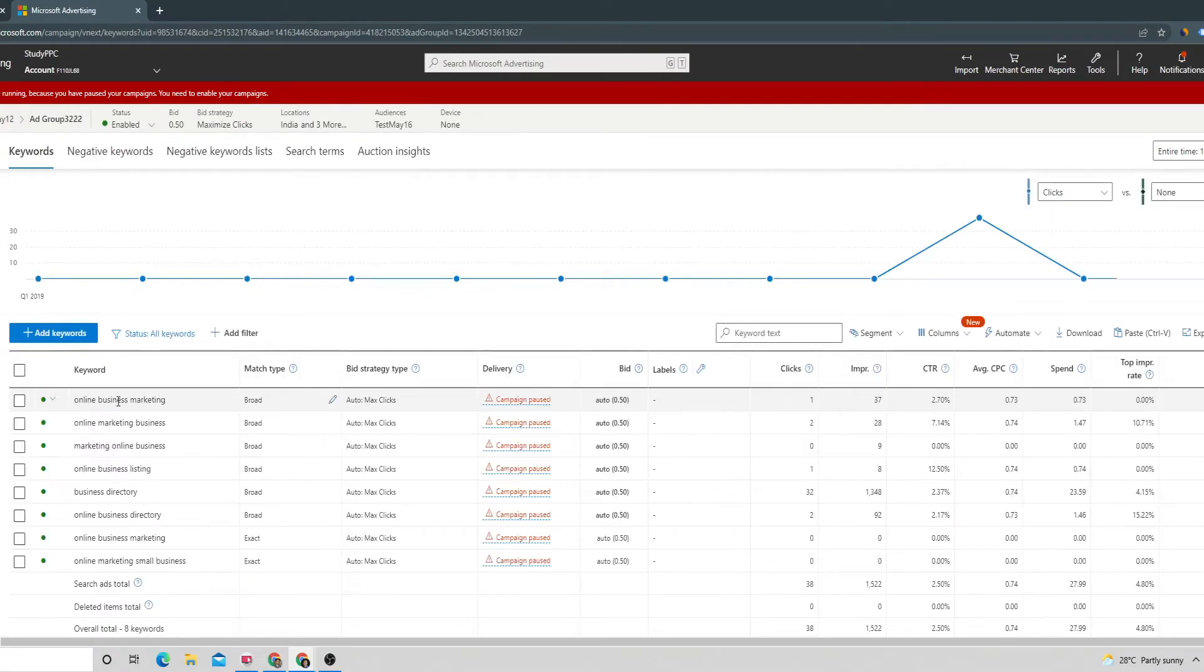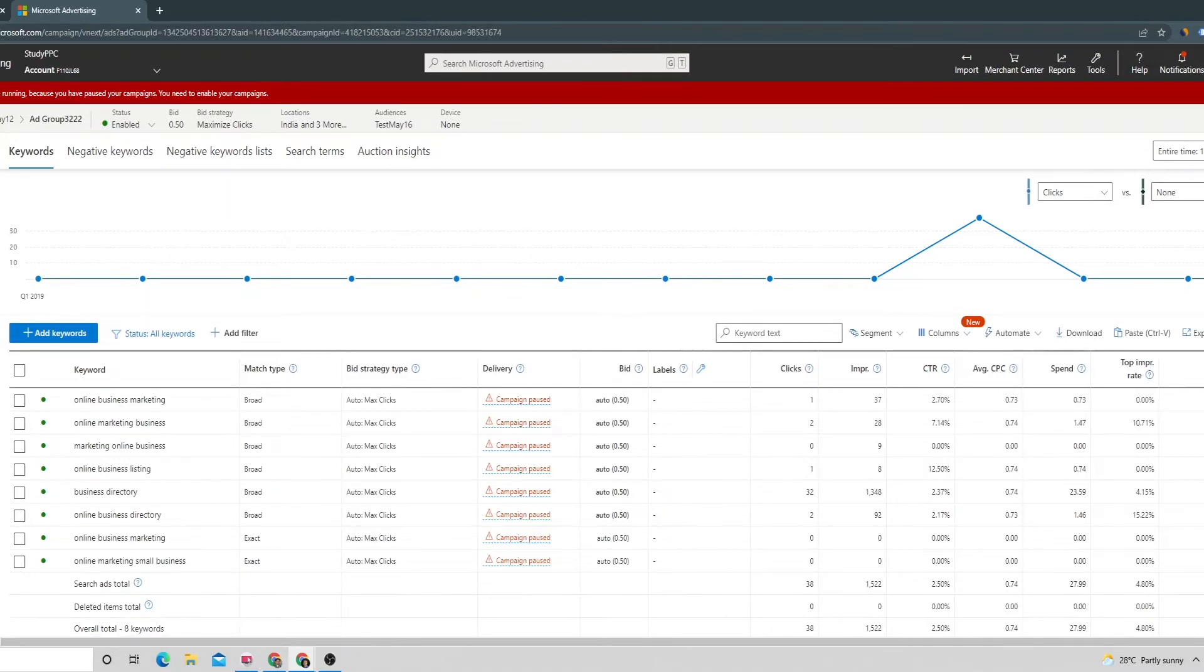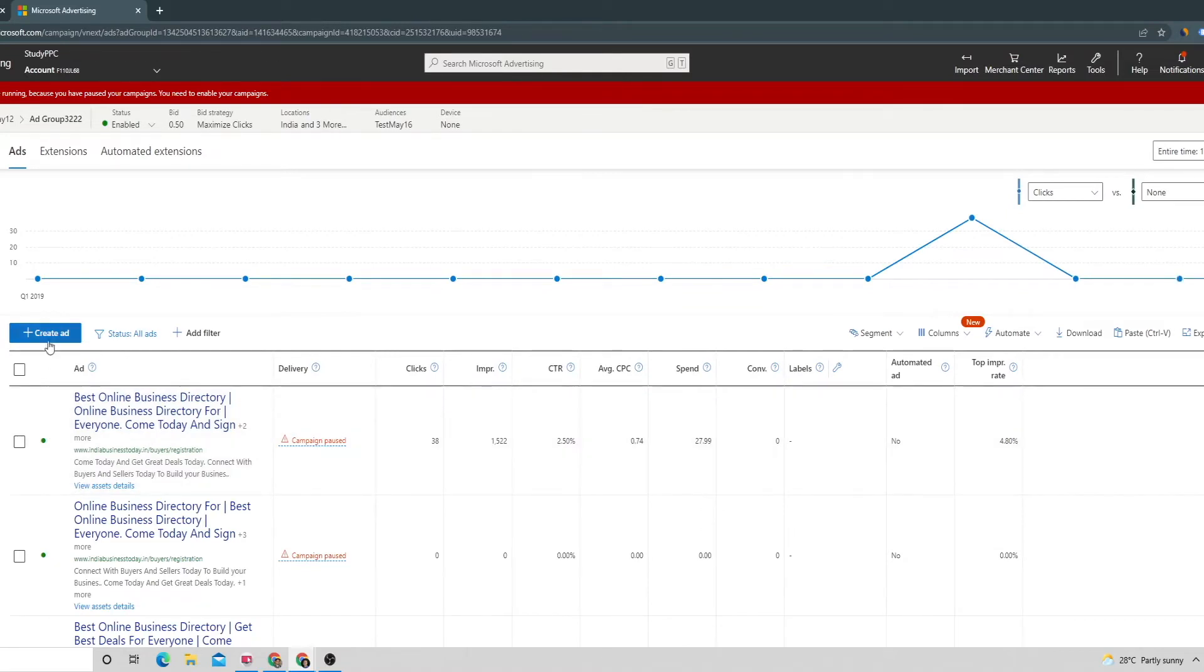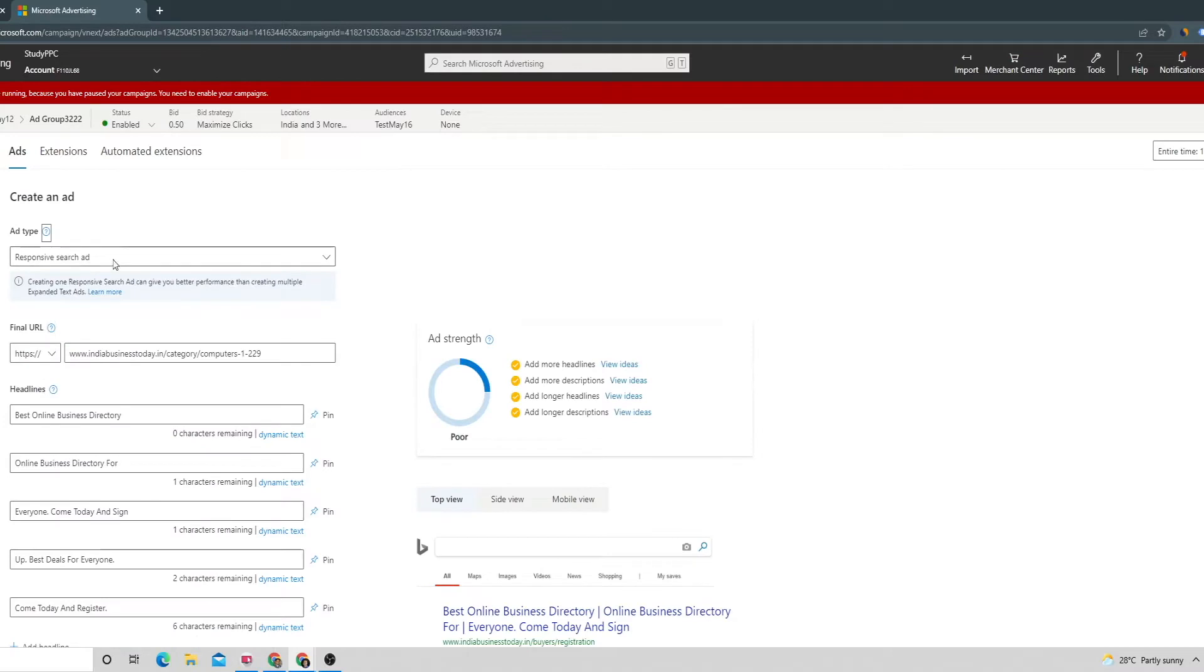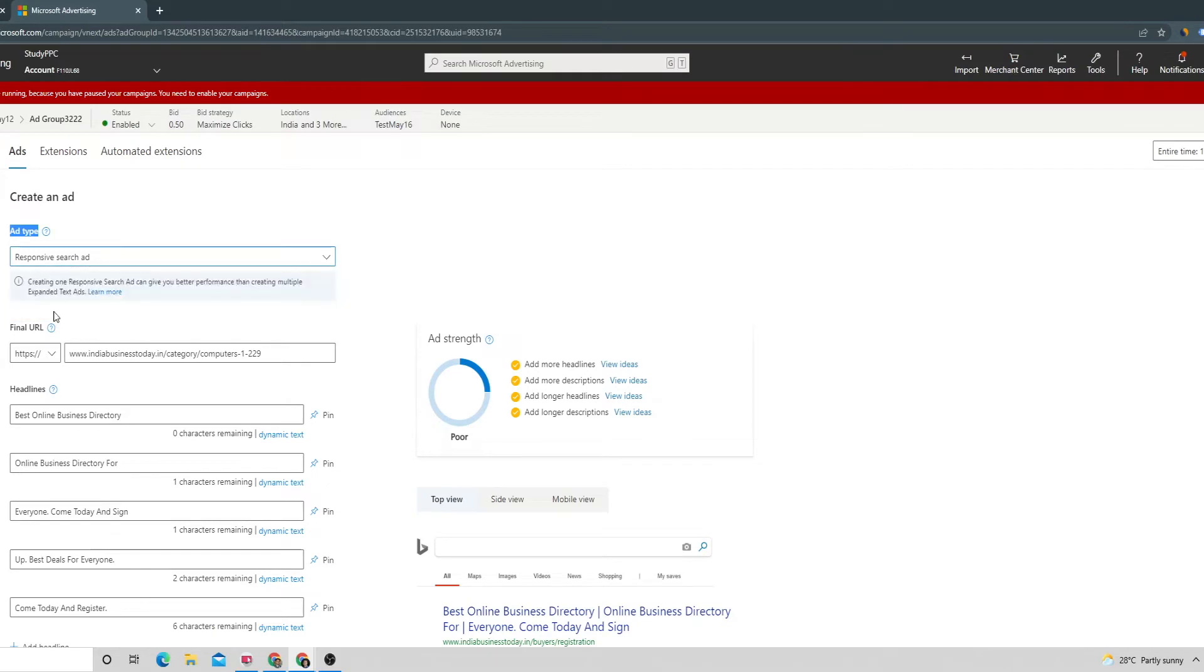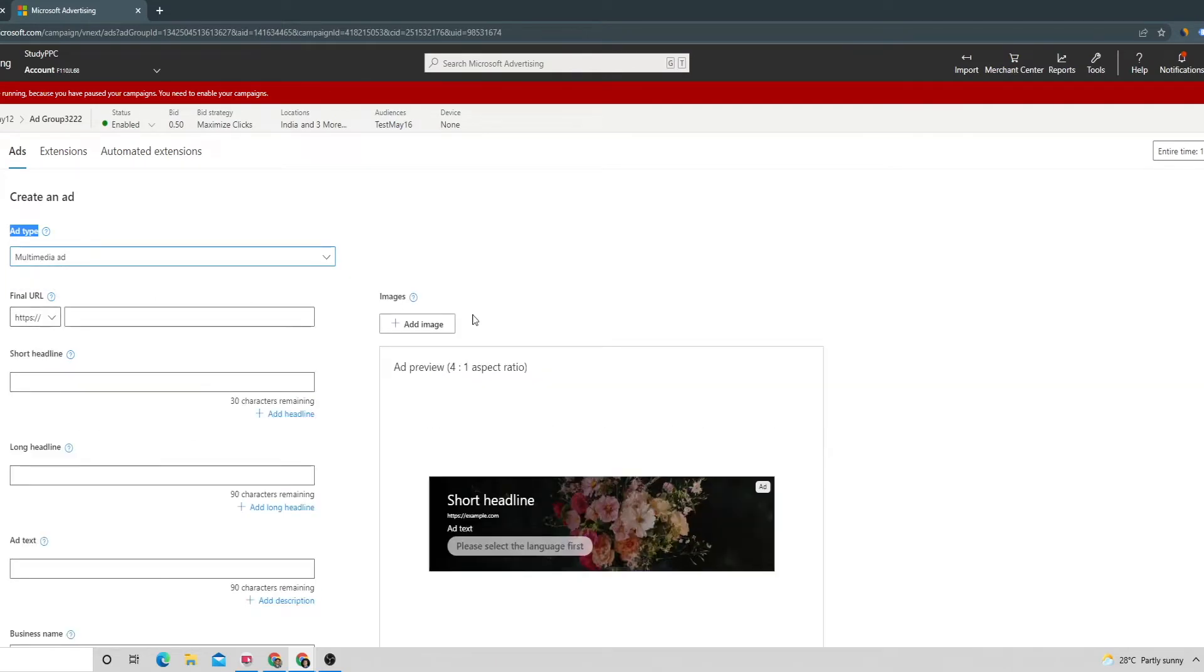Inside the ad group we can go to the ads and extensions tab on the left panel, and here we can create the ad with this plus create ad button. You can see the ad type showing up, so from this dropdown we can select multimedia and here we can start providing all the details.